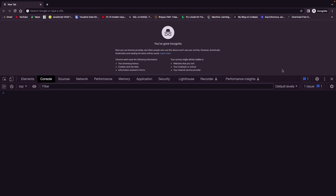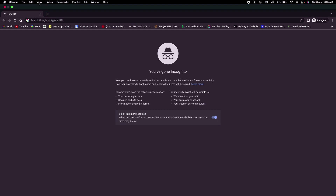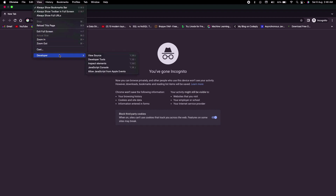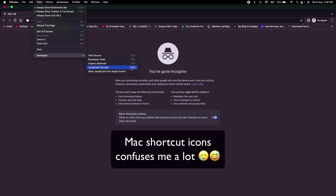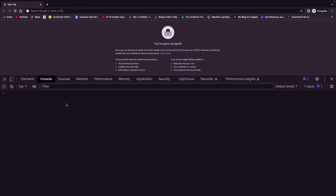Another way of opening it — and I am showing you all of this because different people like to do it in different ways, so it is always better to know multiple ways — is by going into the top menu bar, clicking View, going to Developer, and then clicking JavaScript Console. You can notice the first shortcut there: Option+Command+J.